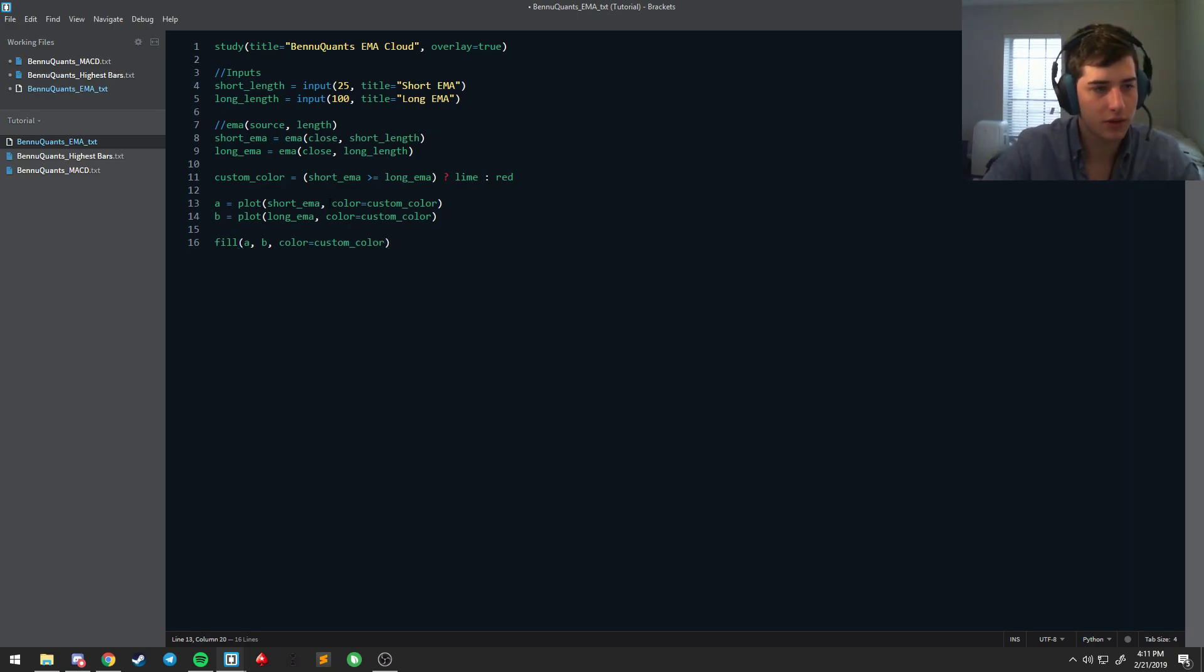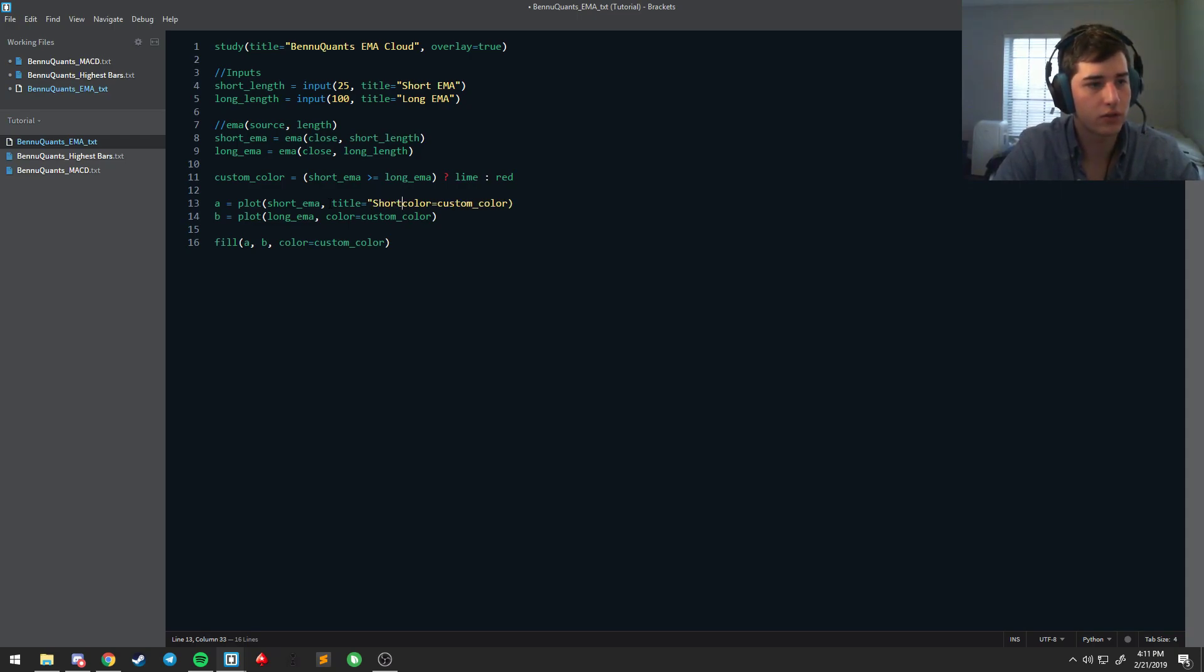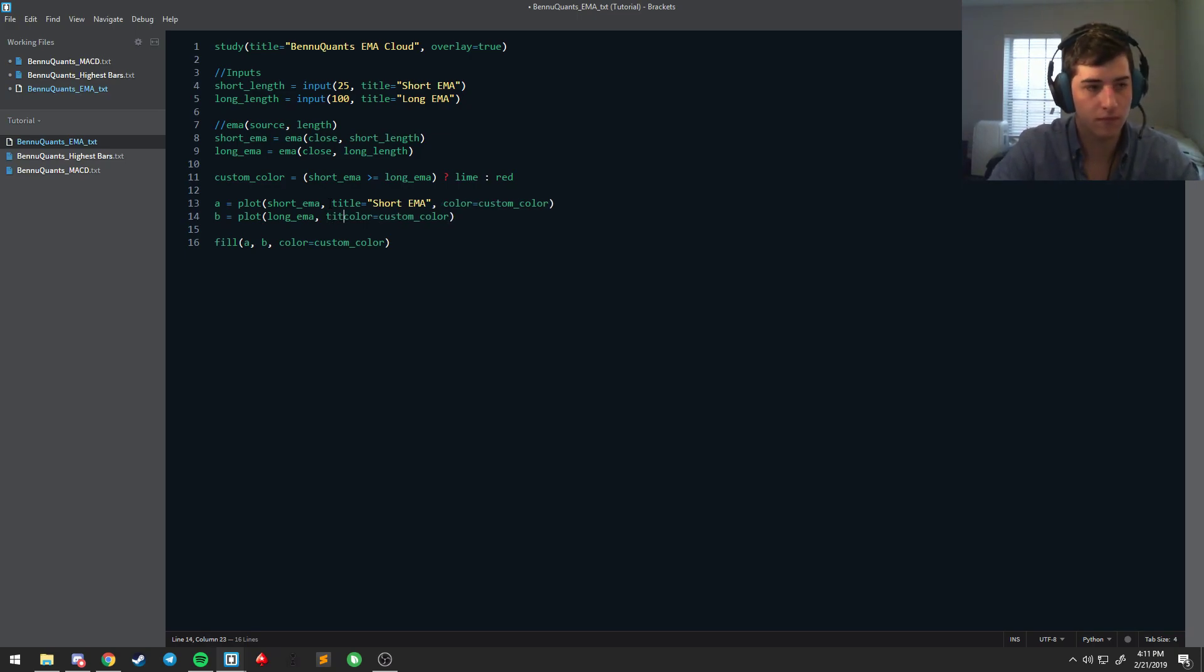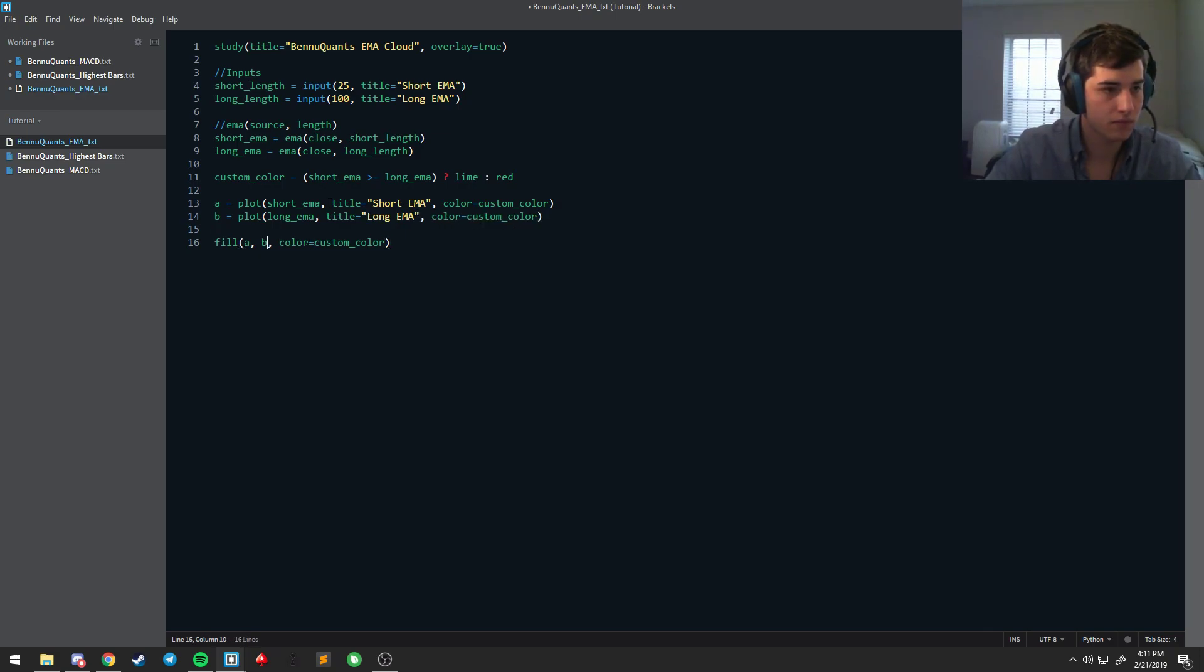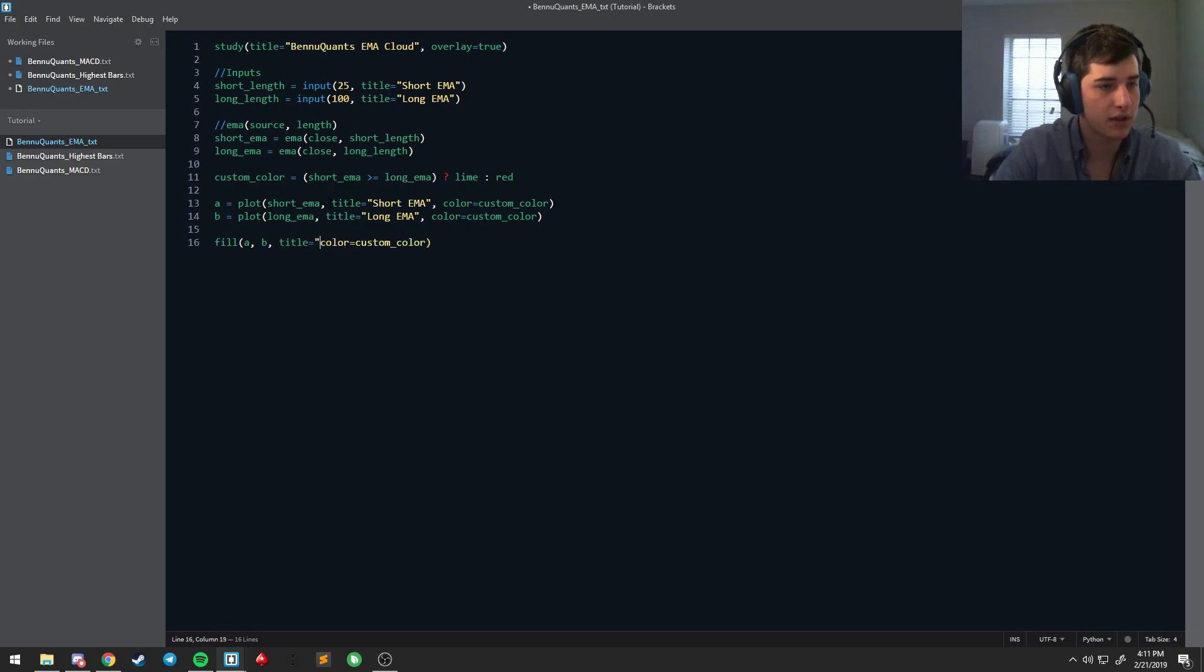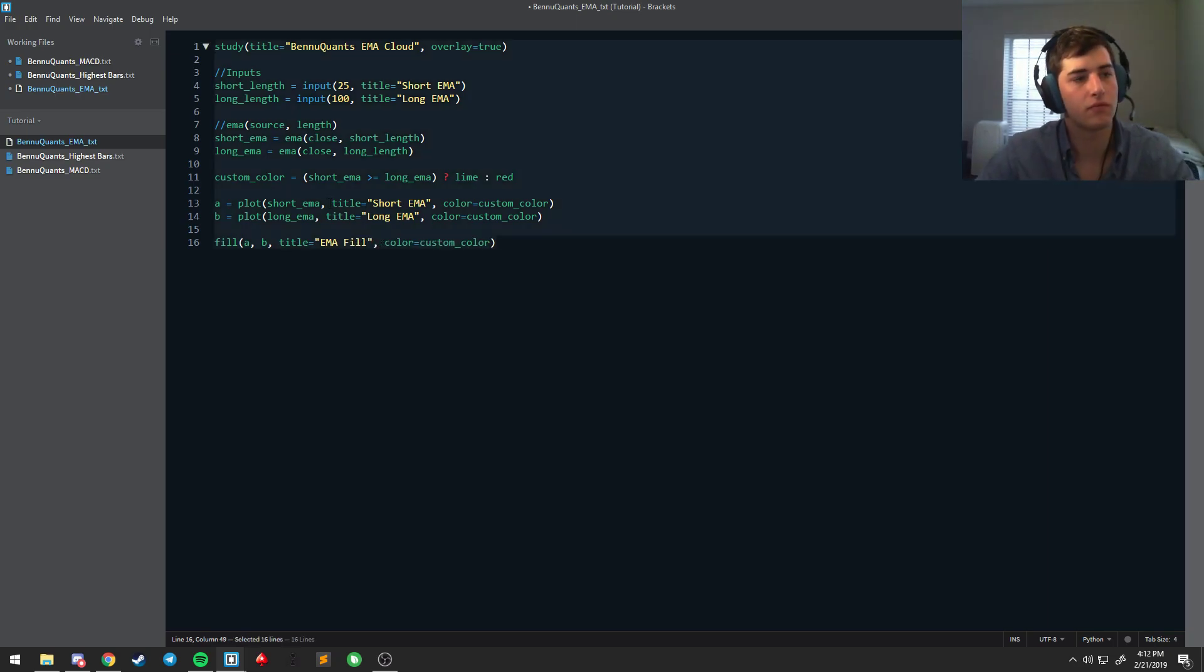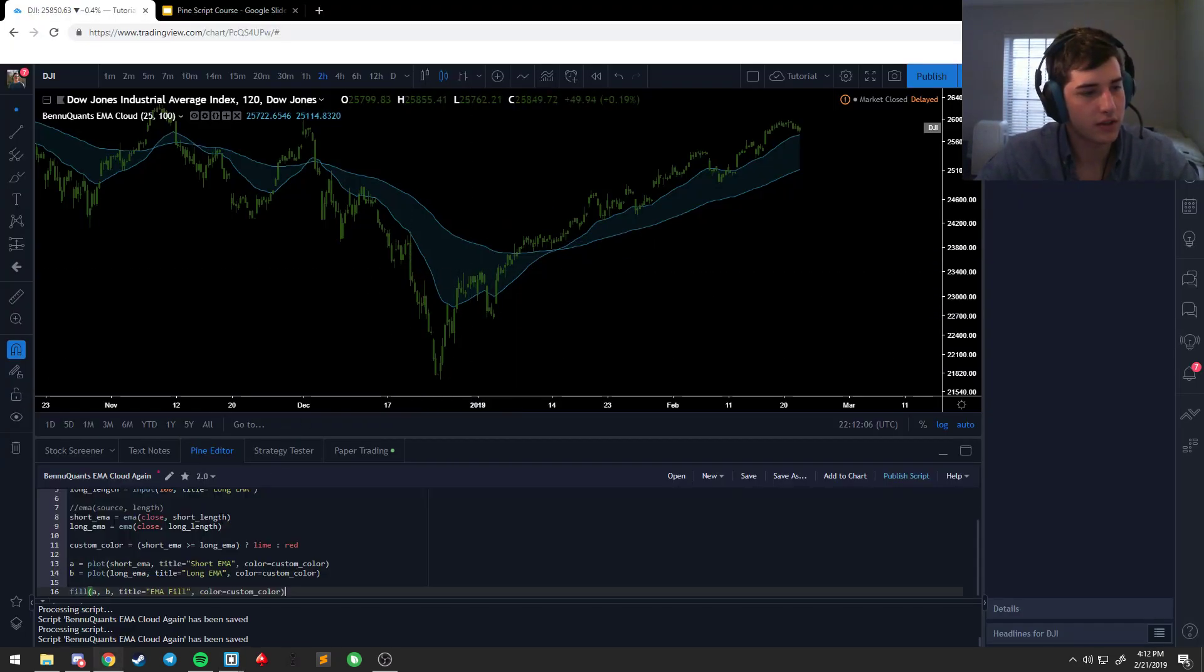And we also want to make sure these are titled because that's good practice. Short EMA, long EMA, and this is going to be EMA fill. Save this, toss it over.